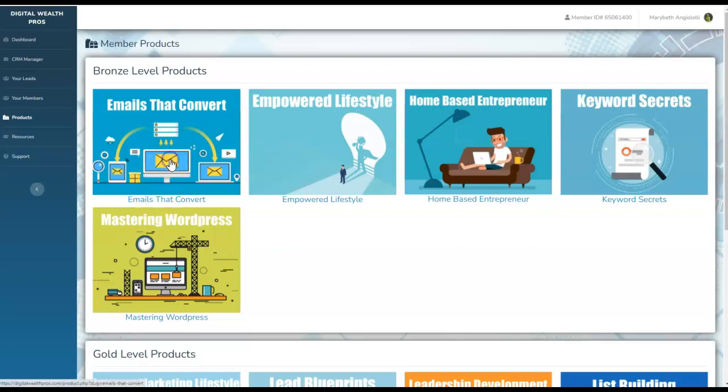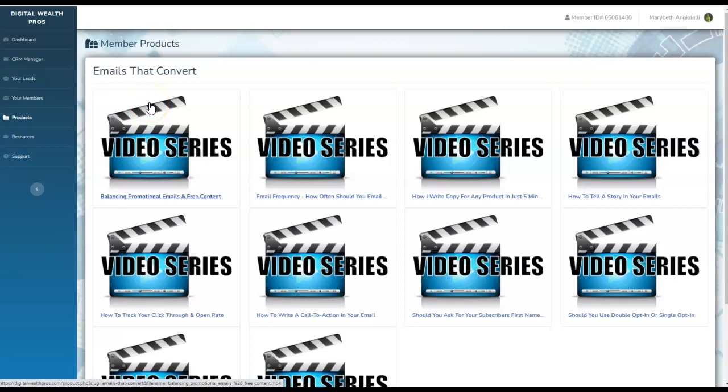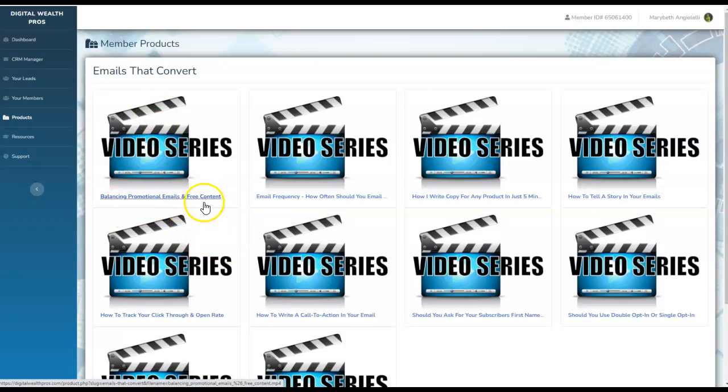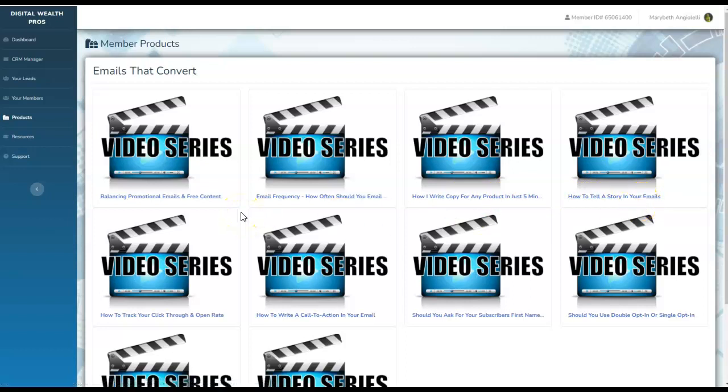Here is what this looks like. This is an awesome video series. Email marketing is where it's at. Email marketing is king. Like they say, the money is in the list. The fortune is in the follow-up. This is a complete video series to show you step-by-step, breaking all this down very simplistically, on how to start to tap in to the wonderful magic of email marketing. Money's in the list. Fortune's in the follow-up. This is incredible value-based content. Promotional emails and free content. Email frequency. How often should you email your list? How I write copy for any product in just five minutes. How to tell a story in your emails. This information is literally worth thousands of dollars.